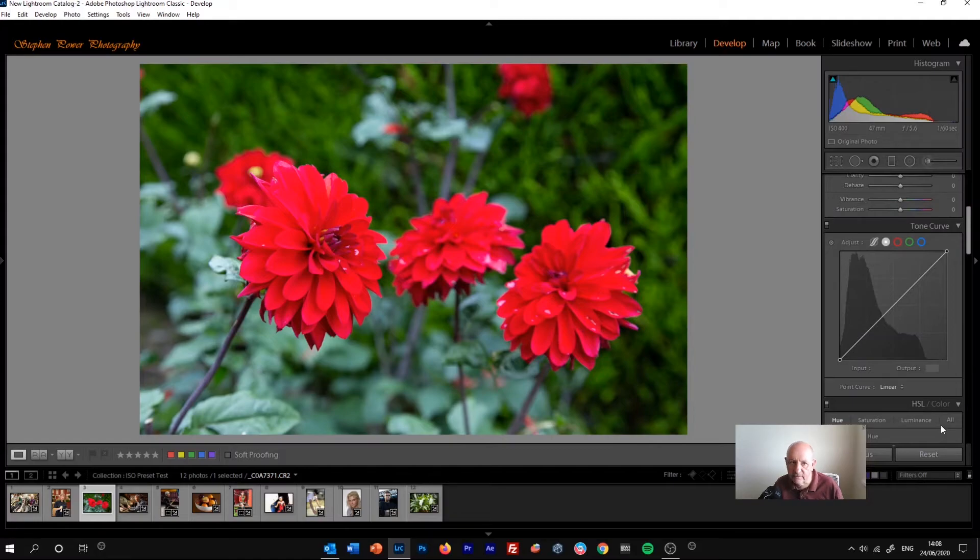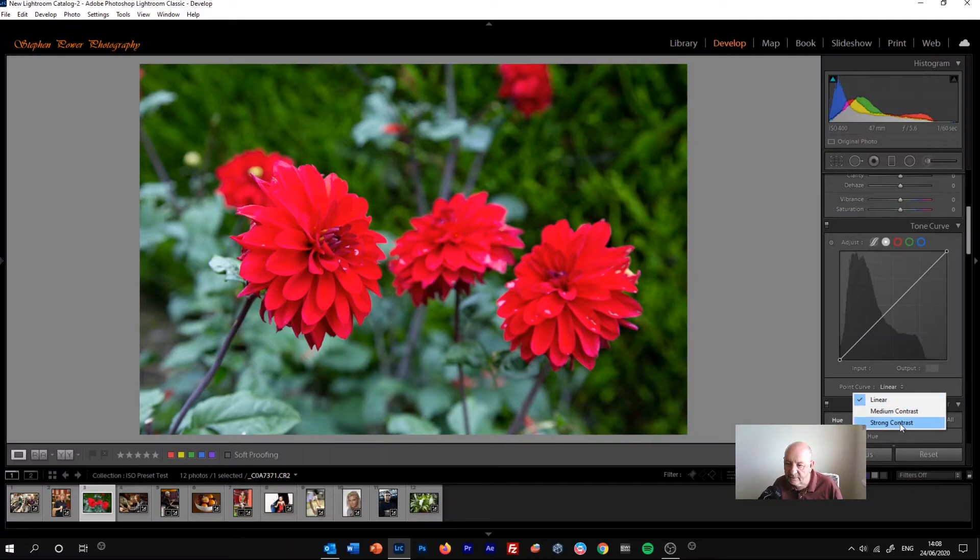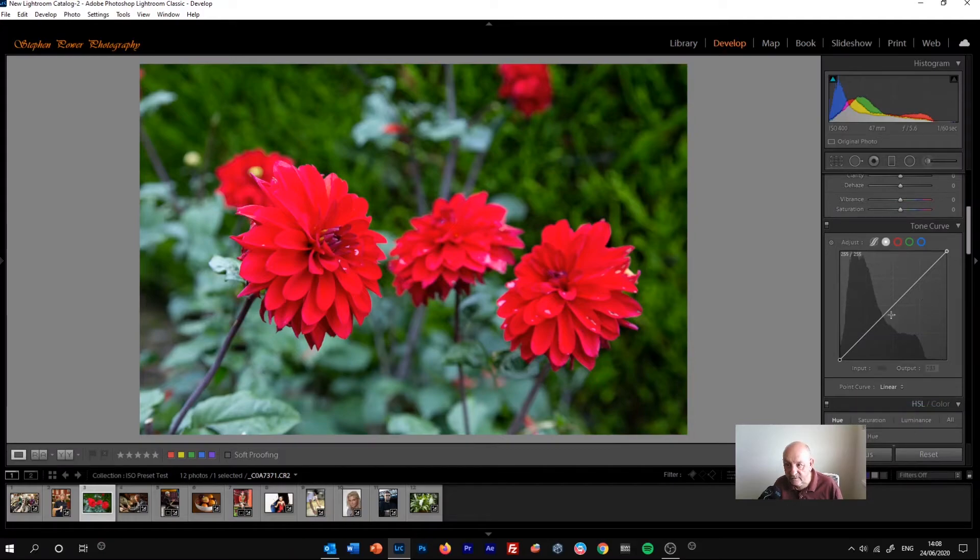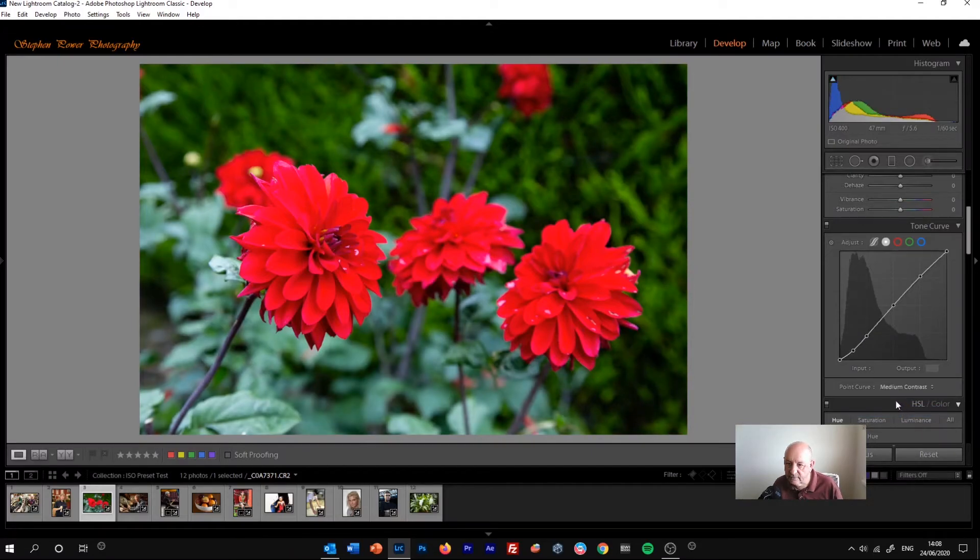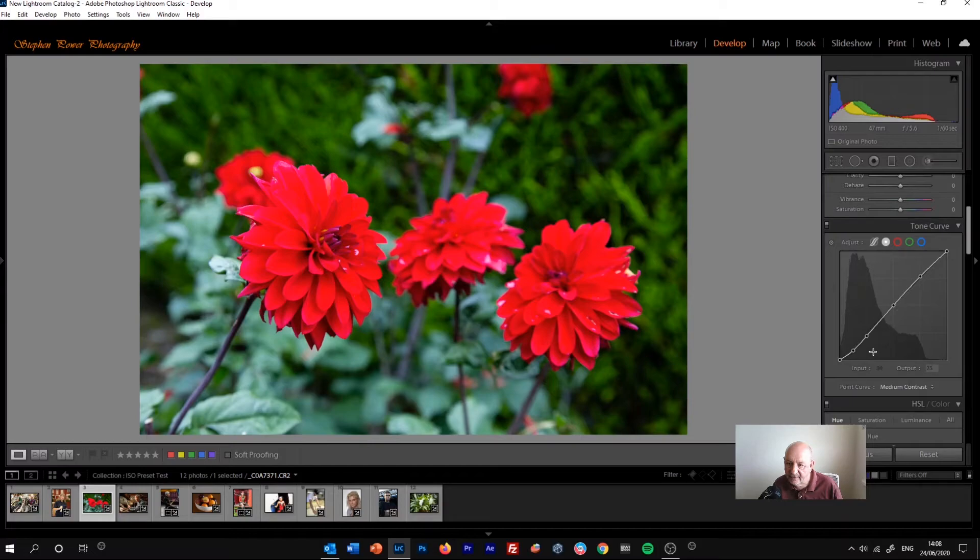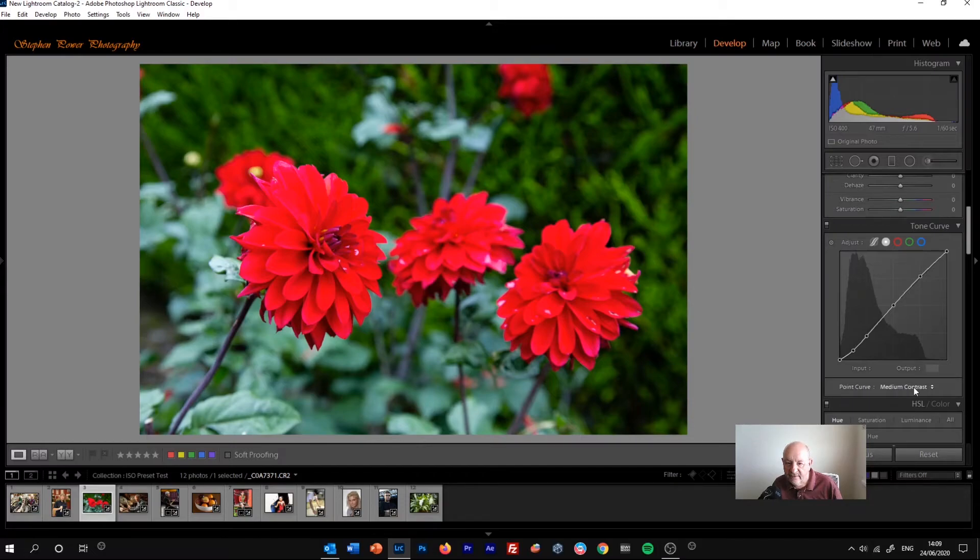Let's show you something a little less complex. We've got point curve here. We've got a dropdown box: linear, medium contrast, and strong contrast. If we click linear, then we just get the straight line, no changes to the tones in the original image. If we click medium contrast, we get this gentle S curve. So starting at the highlights and then bending around very gently down in the shadow area. And that gives us a medium contrast in the image.